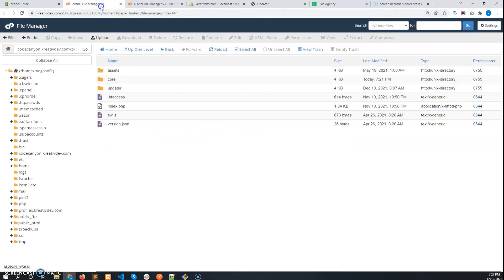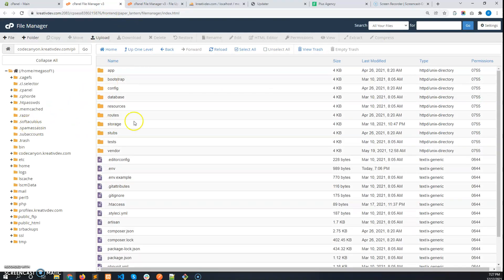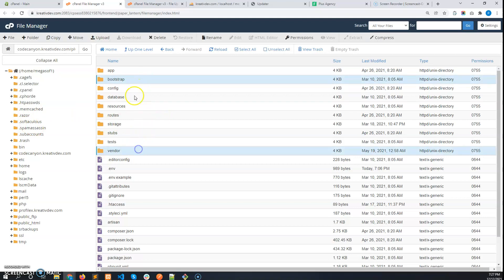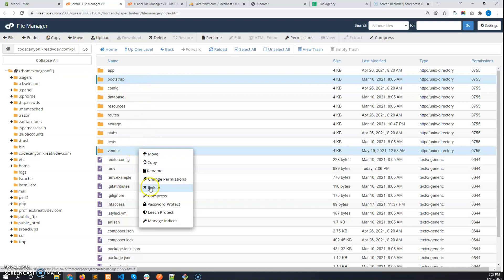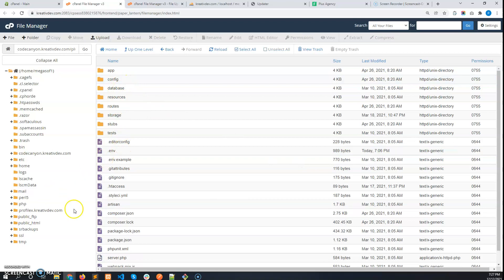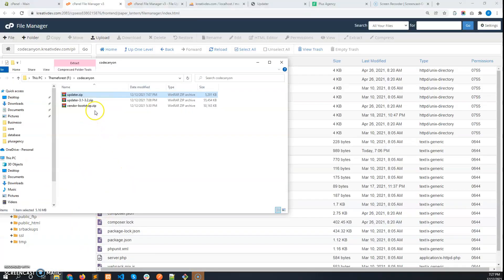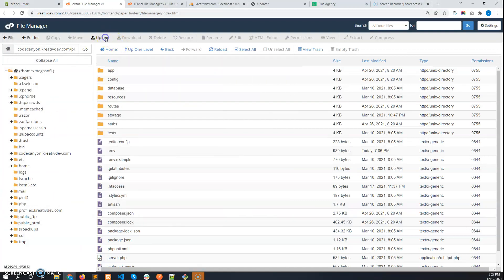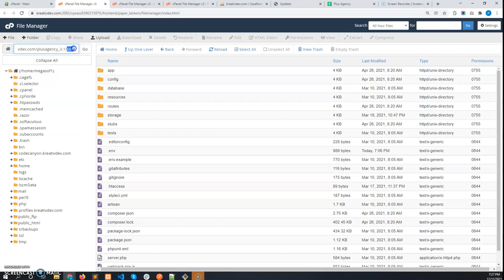After uploading the updater, go to the core folder and delete the bootstrap and vendor folders — these are the old bootstrap and vendor folders. We will then upload the new bootstrap and vendor folder, which you will find in the vendor-bootstrap.zip file. Remember, this zip goes in the core folder.